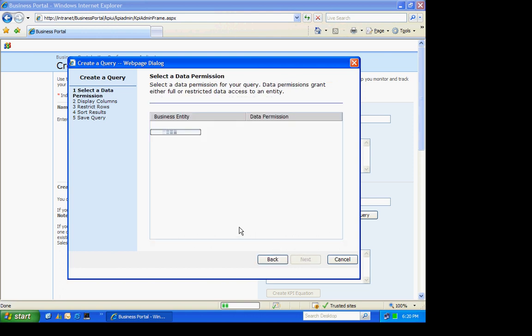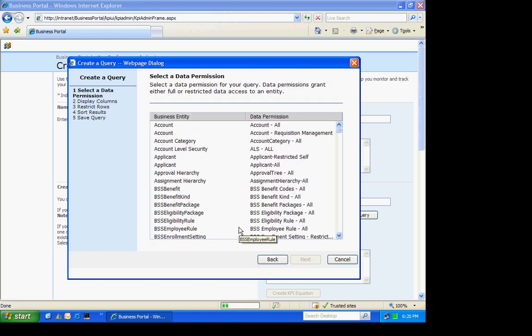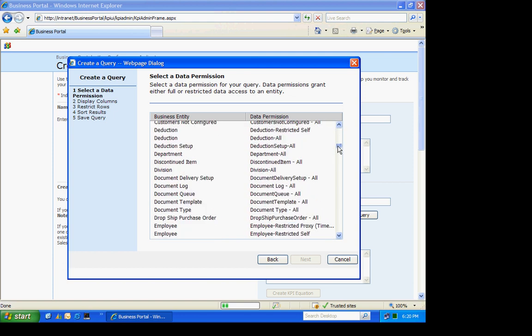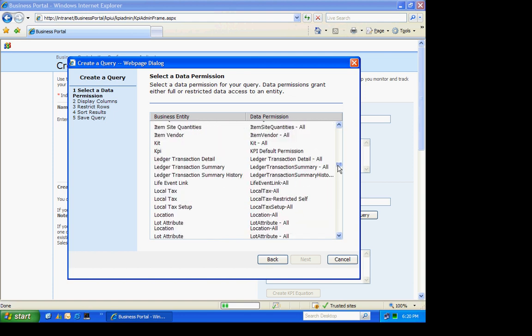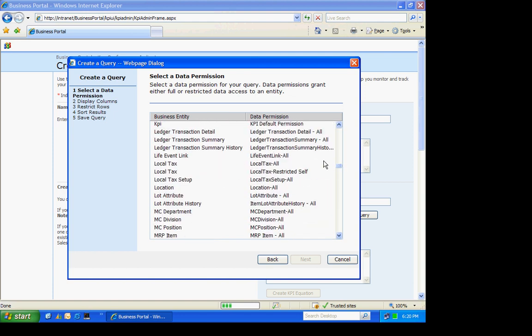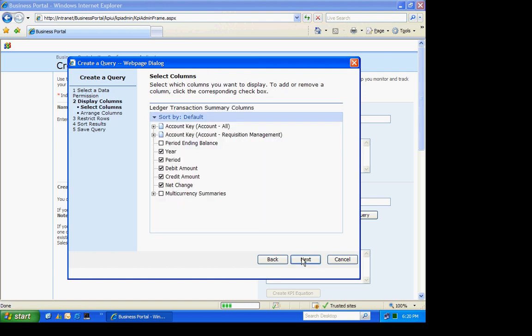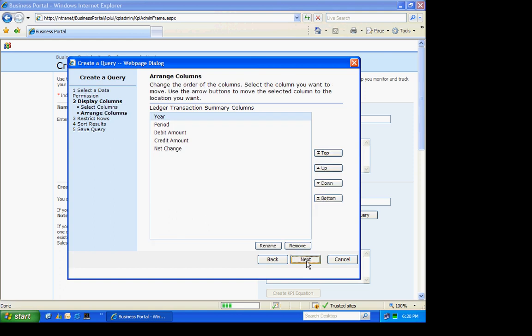Next, I have to select the business entity. I'm going to select Ledger Summary here. Those are the fields that I want. Hit Next.